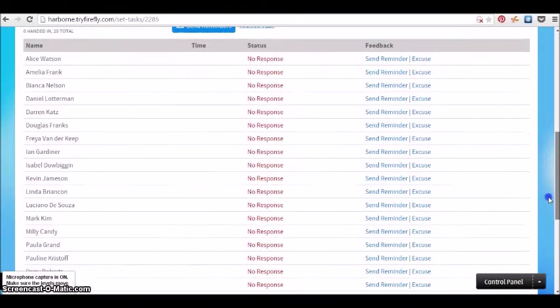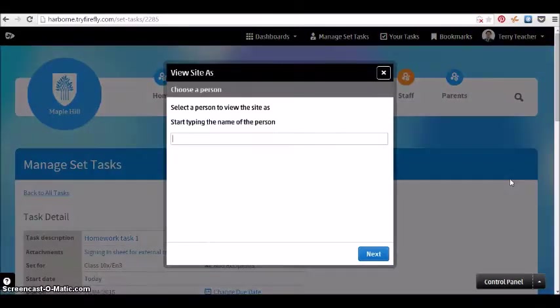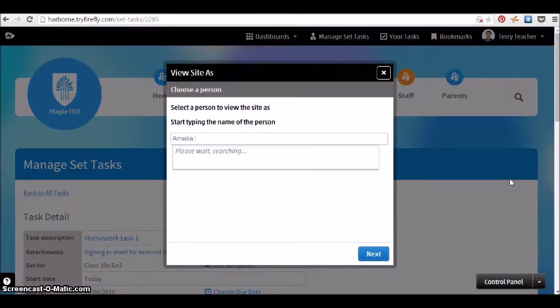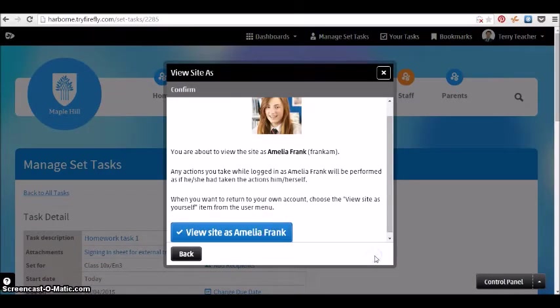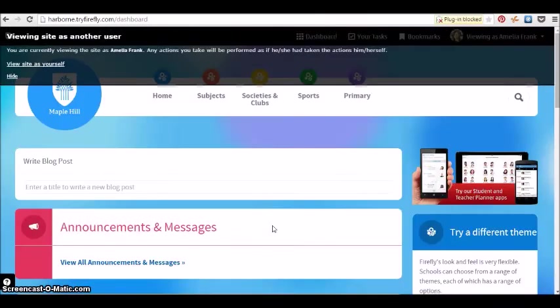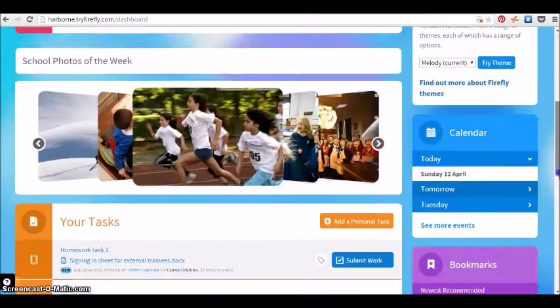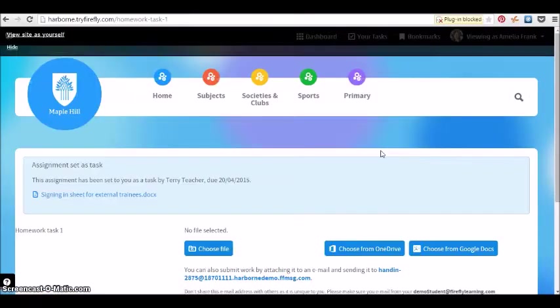If you want to search through all the tasks, we can find the task that we've just set and all the people waiting for them to submit their responses. One feature of Firefly which is quite nice is to be able to very quickly jump and see what it looks like from a certain person's point of view.